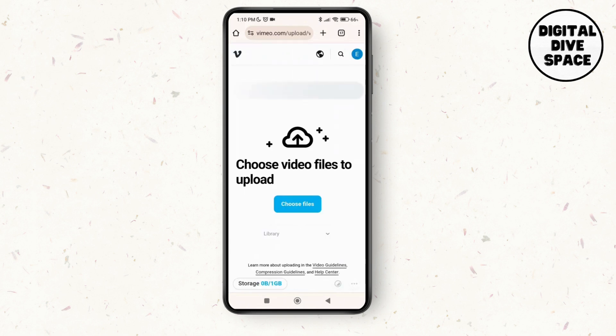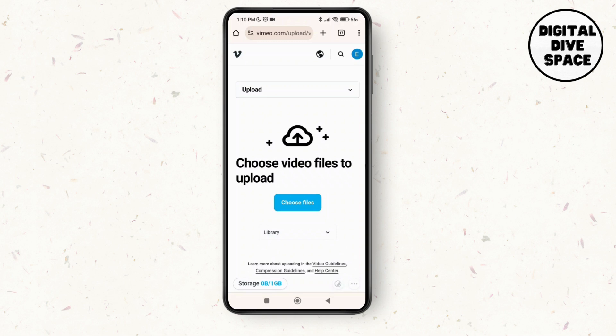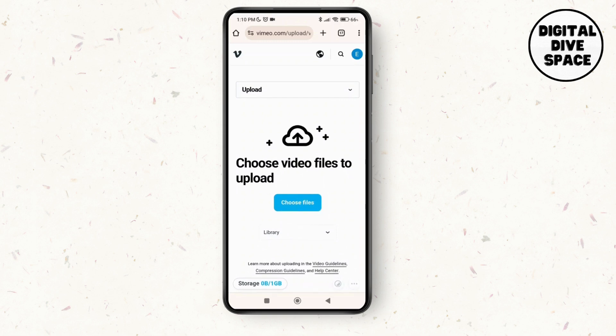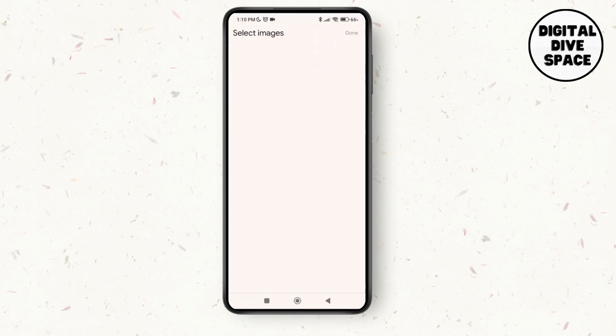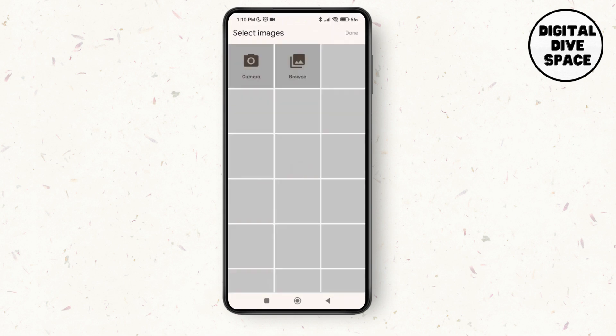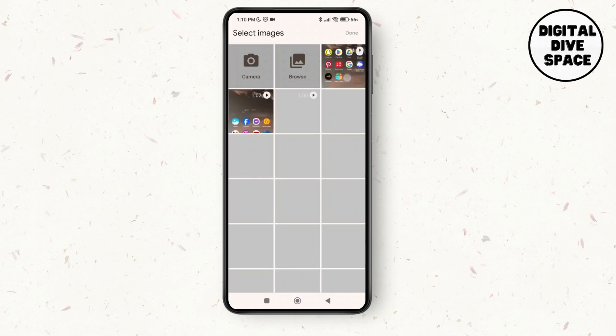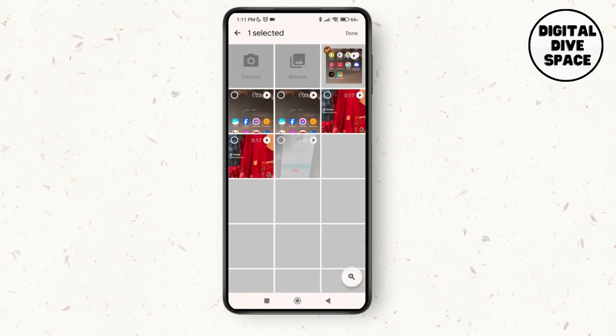Just tap on choose files over here. As you tap on choose file, you just have to select any of the image over here and then tap on done.